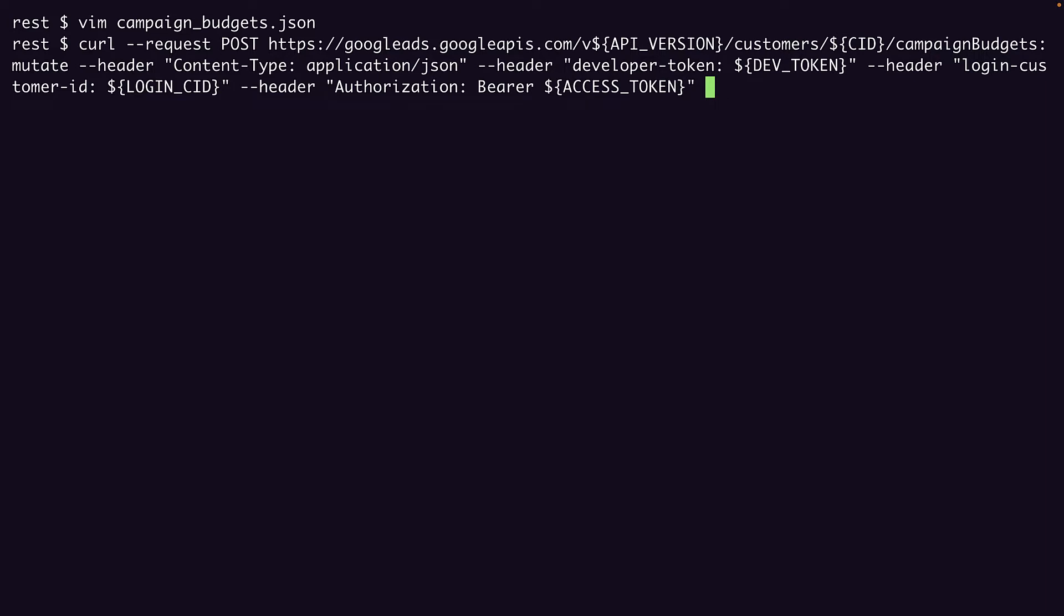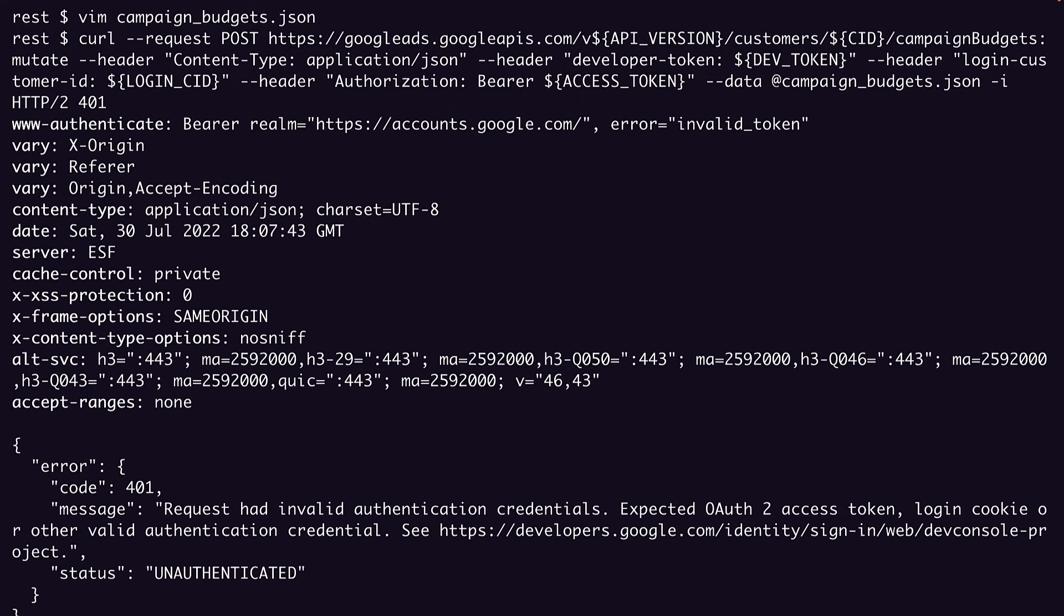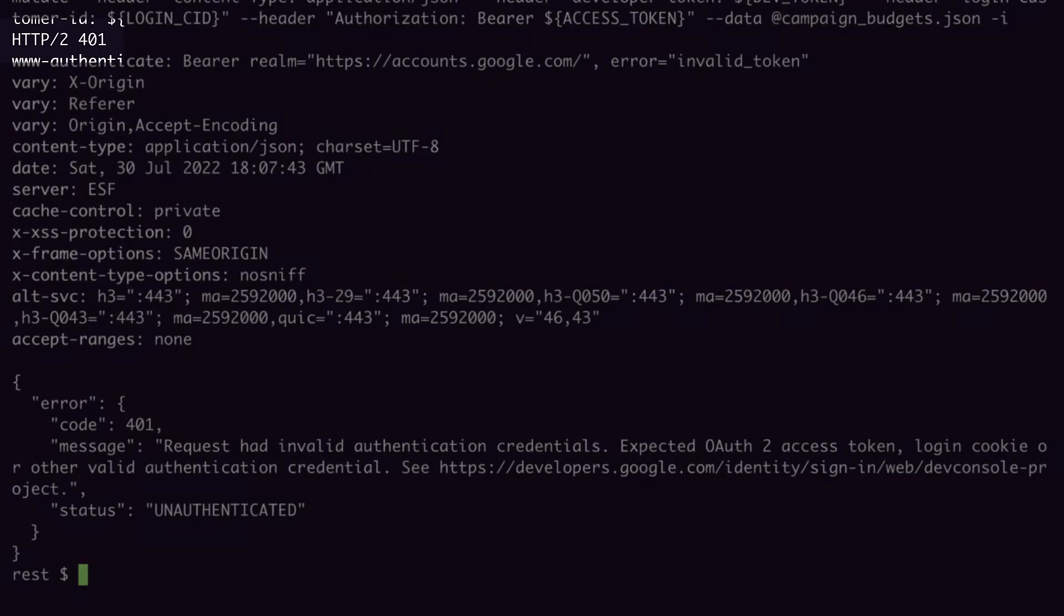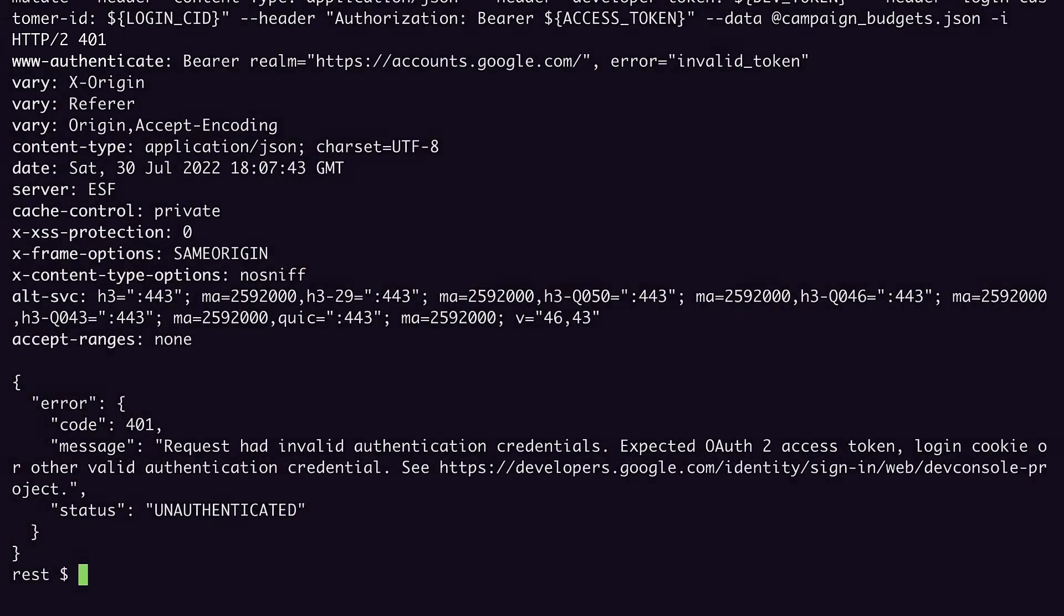The last thing we'll pass in our request is our JSON request body. I'm also going to pass this dash I flag, which tells curl to output the response headers in addition to the body. You'll see why this is useful in a moment. Now I'll send this request. And you can see I get a few things back. First we have our response headers. I want to call attention to the HTTP status code, 401, so we know that this is an auth error.